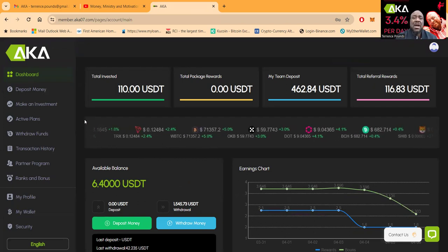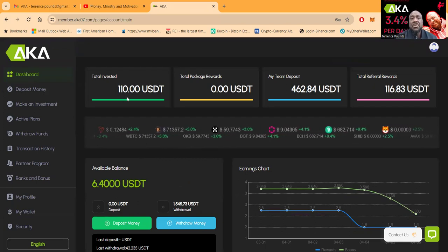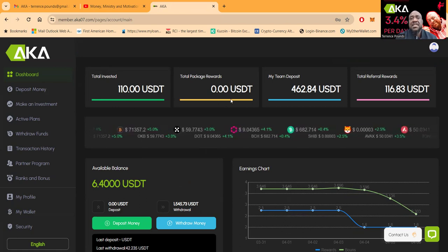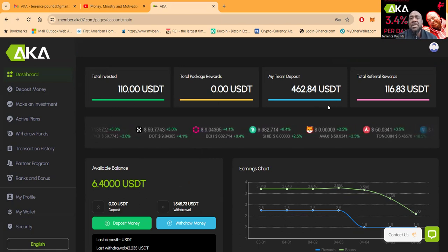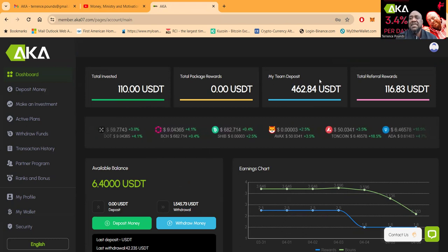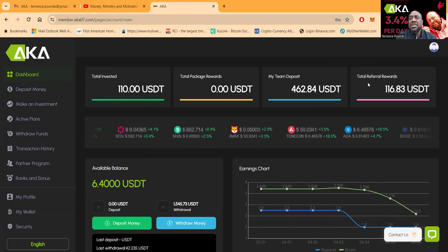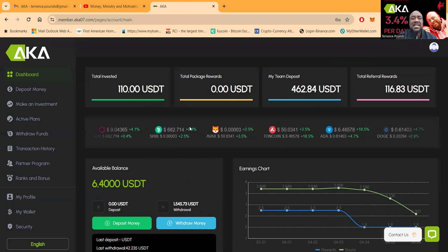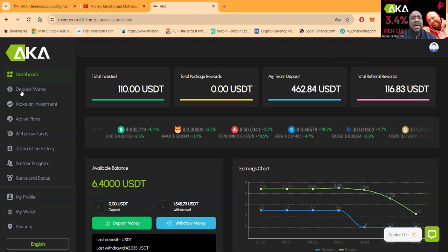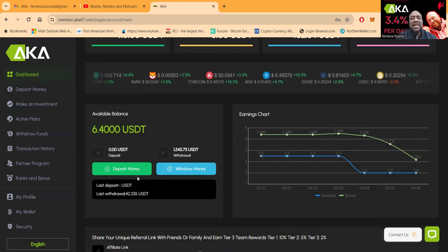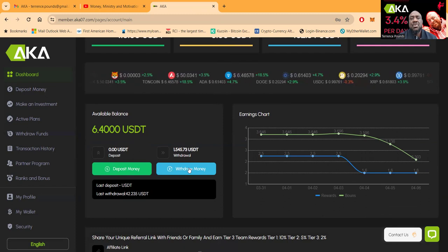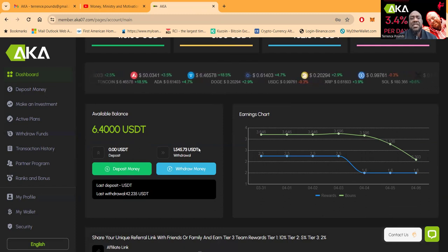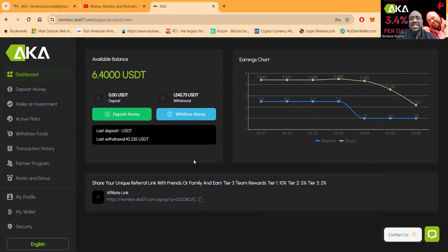You see that I got $110 invested and I got $462 from my team deposited. Total rewards is $116. Thank you for everybody that's used my plan. Depositing money is simple right here, withdrawing money is simple. You see that I've withdrawn $1,500 out of this thing.